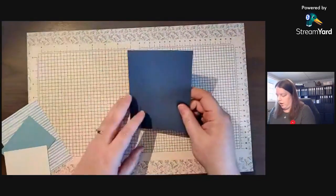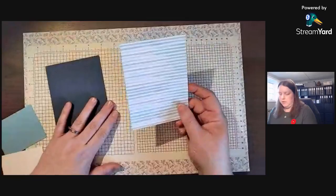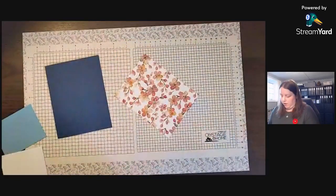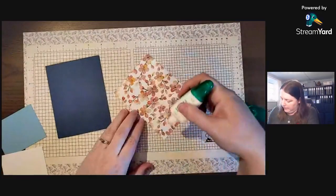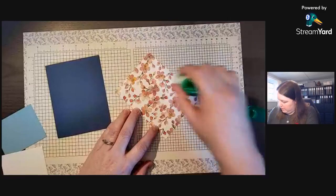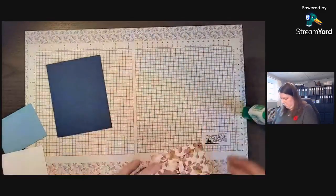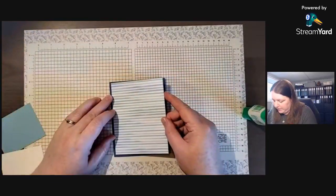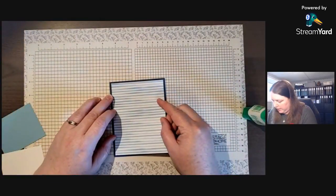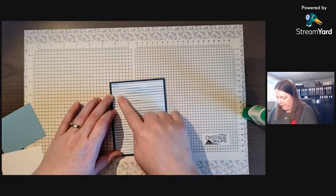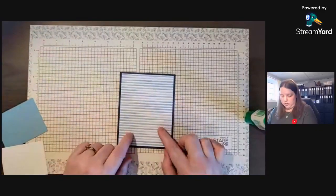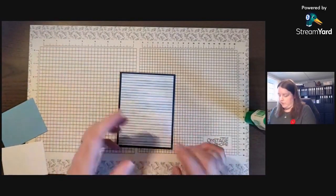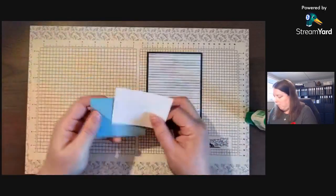We have this designer series paper which has gorgeous blooms on the back side and we're just going to stick this right on the front. This is a nice simple card and this is 12 by 12 designer paper, so you can get quite a few cards out of one sheet. You can get six of them. I had to visualize that one.